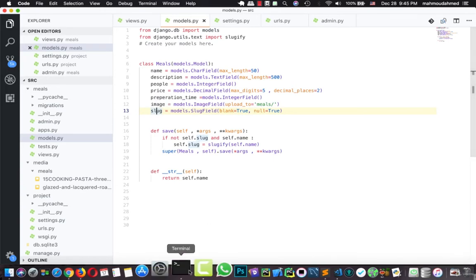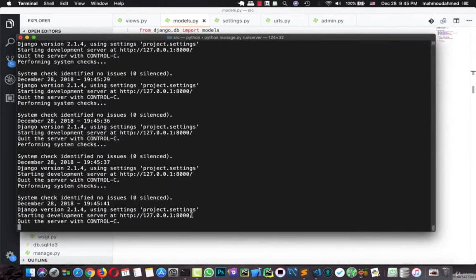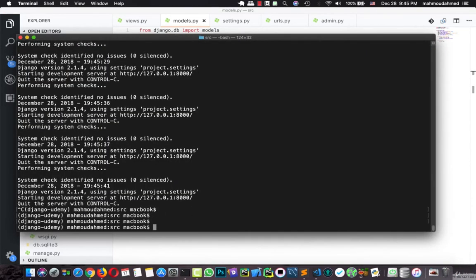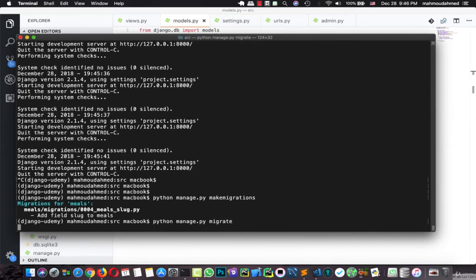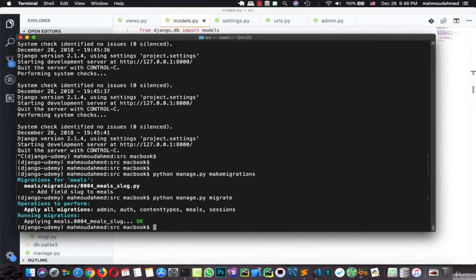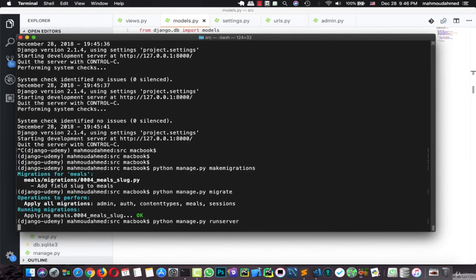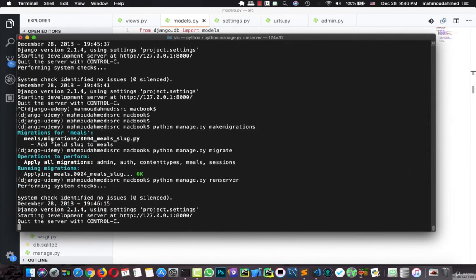Let's make migration and migrate again. Python manage.py make migrations. We added a slug field to the meals. Let's hit migrate.